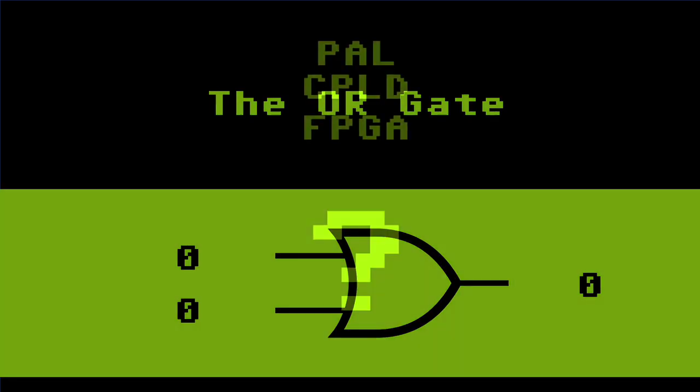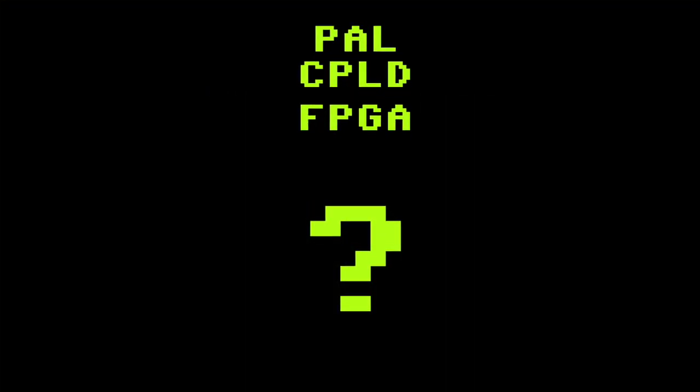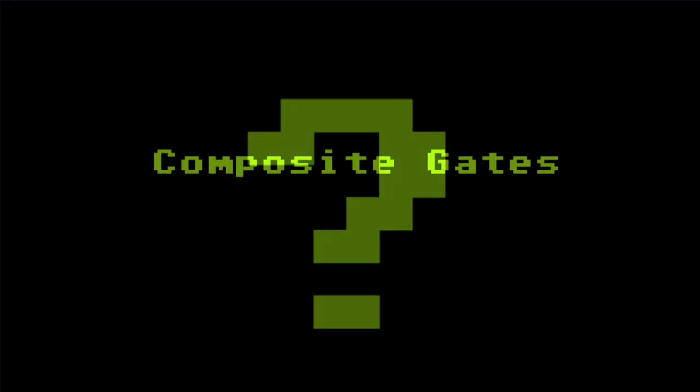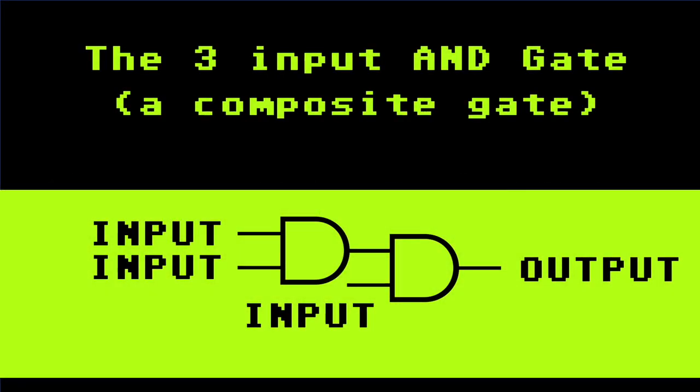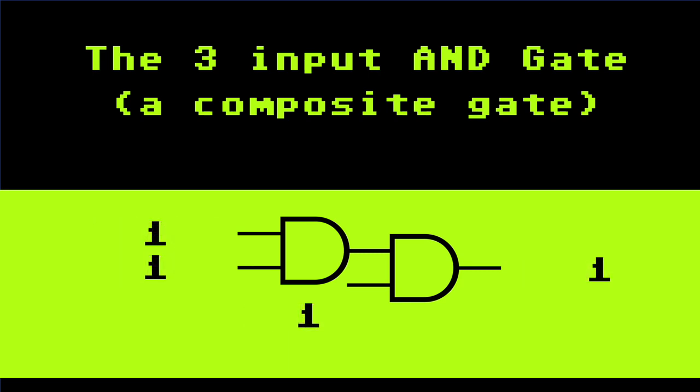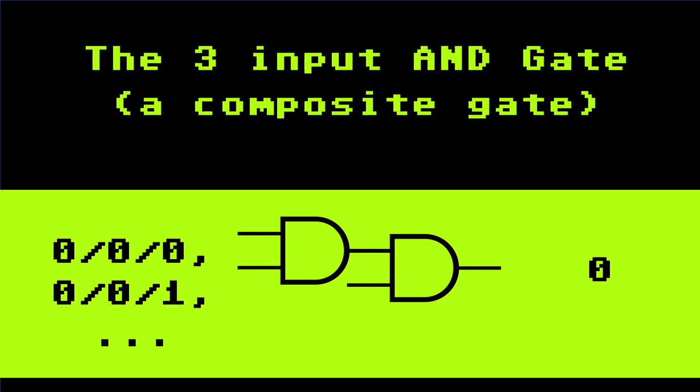To explain what a PAL, a CPLD and an FPGA is, we have to go still a little deeper. Enter composite gates. Composite gates are groups of other primitive or composite gates. Think of a gate as a lego brick. By putting different lego bricks together you get a more complex build that can again be used to build even more complex builds. If, for example, you wanted to have an AND gate with three inputs, you could put the first two inputs into a simple AND gate and the output of that AND gate together with a third input into a second AND gate. If all three inputs are 1, the output is 1, else the output is 0. That is the expected result.